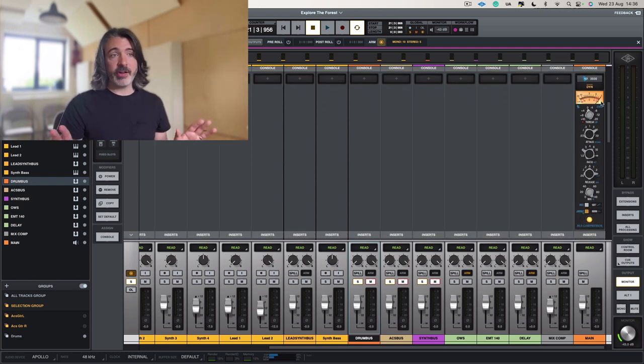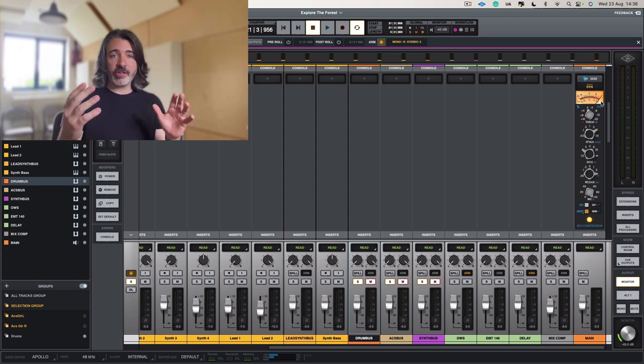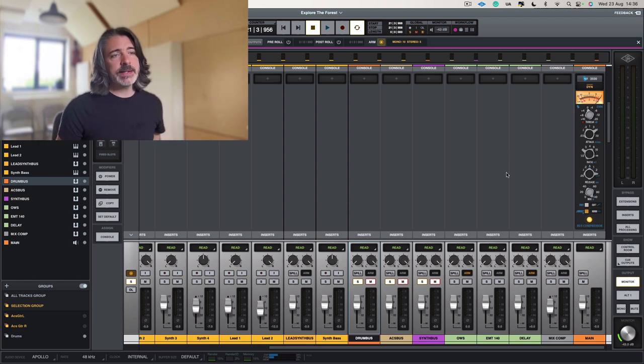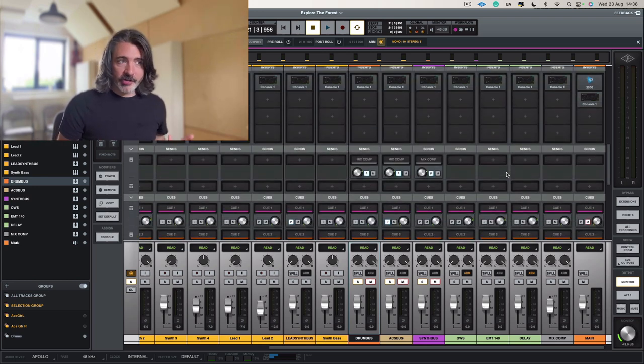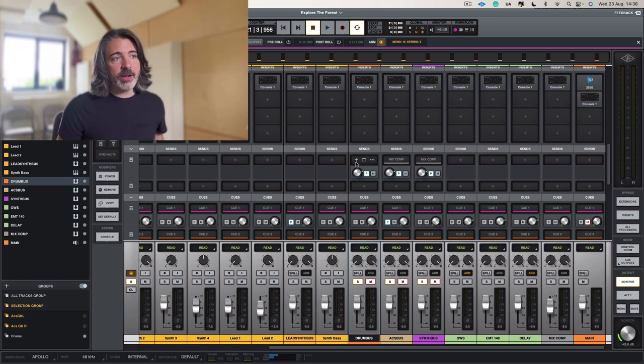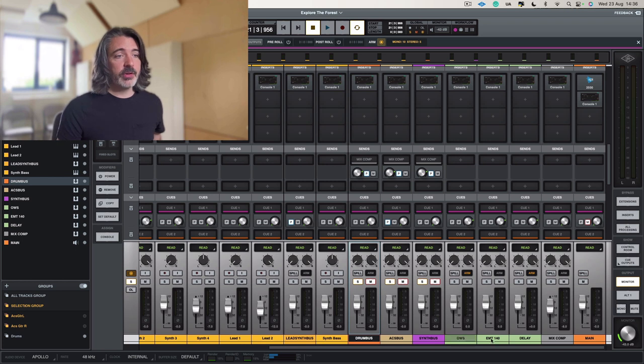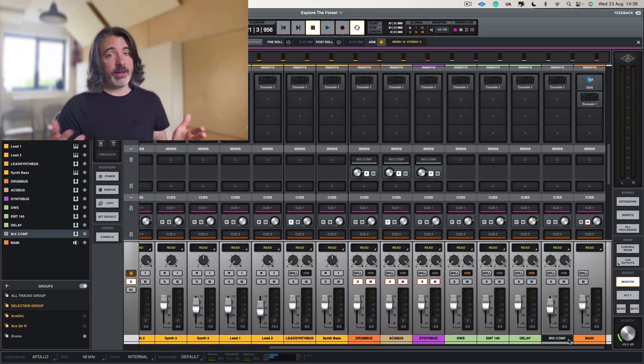But also what I have is this little bus is sending the whole signal, a copy of the signal to my mix comp, my parallel mix bus compression.